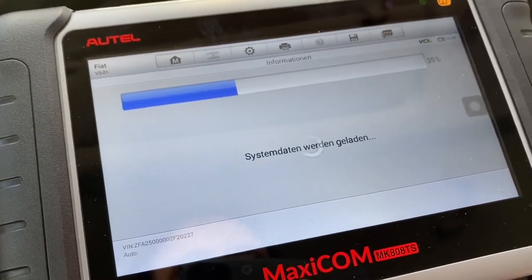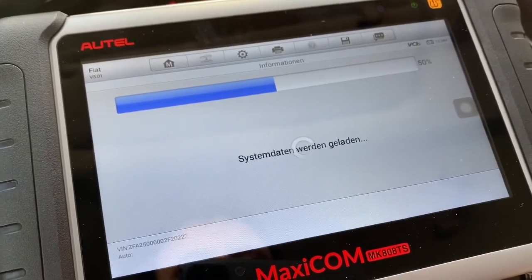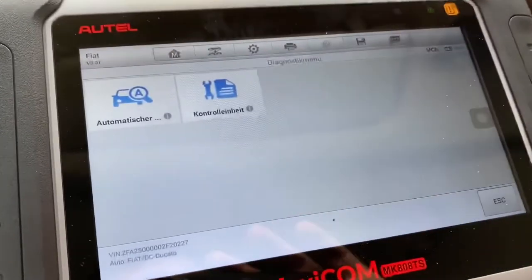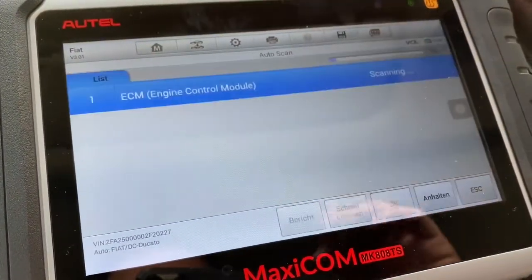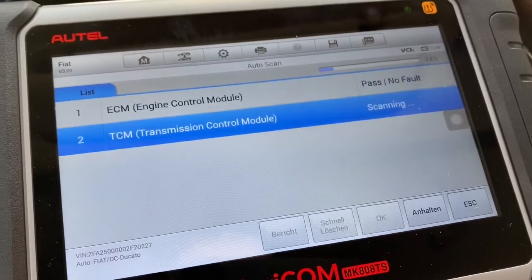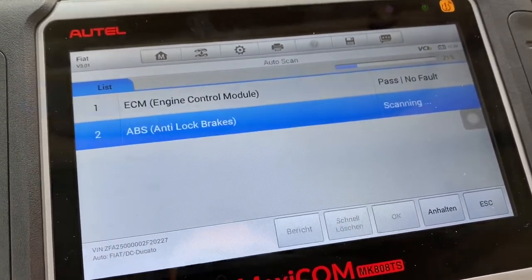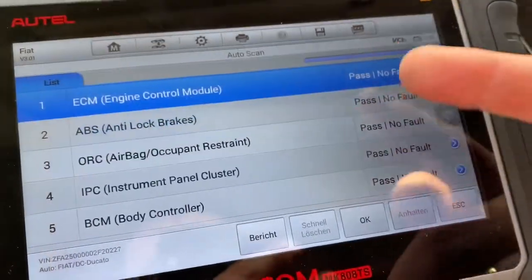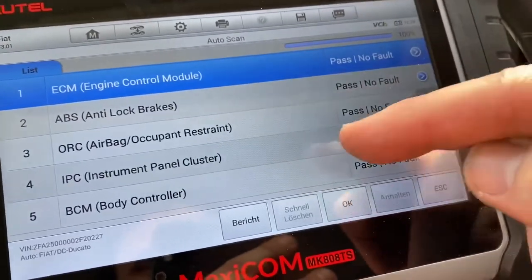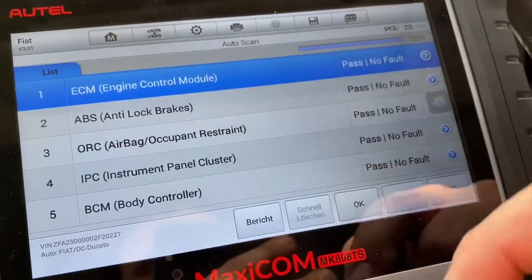Inside the Ducato system you're able to do different things. For example, let's do an automatic search. You can see we are now scanning all electronic components inside your Fiat's database.